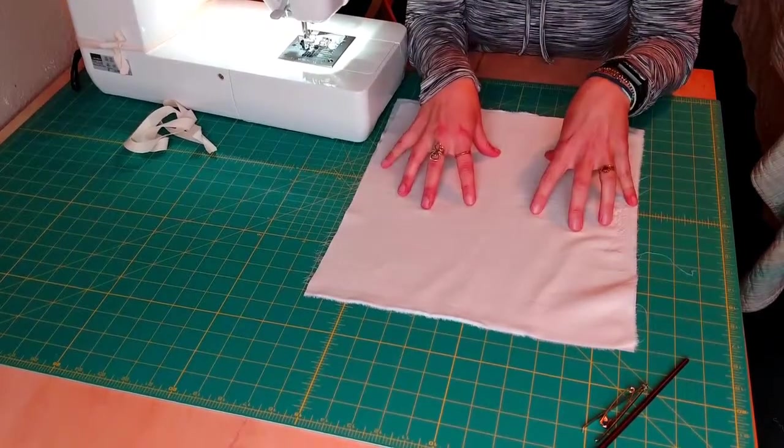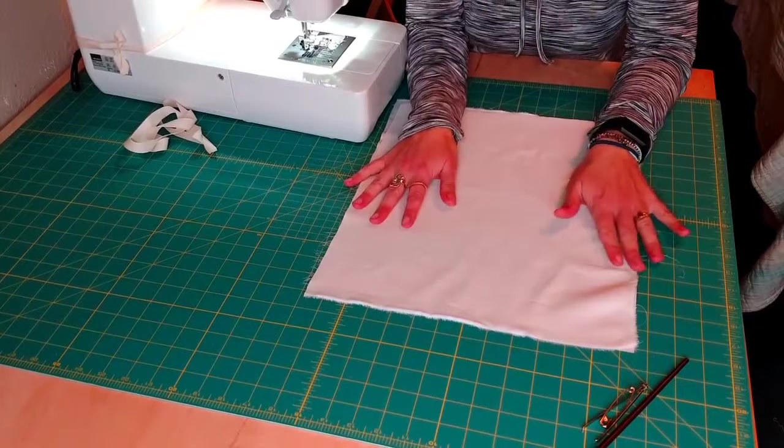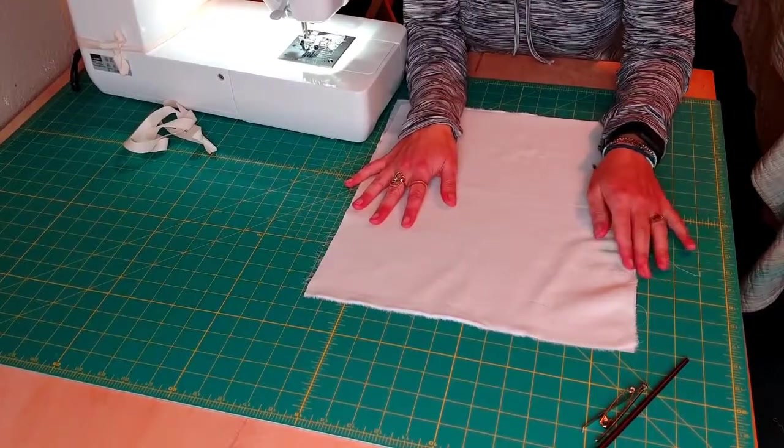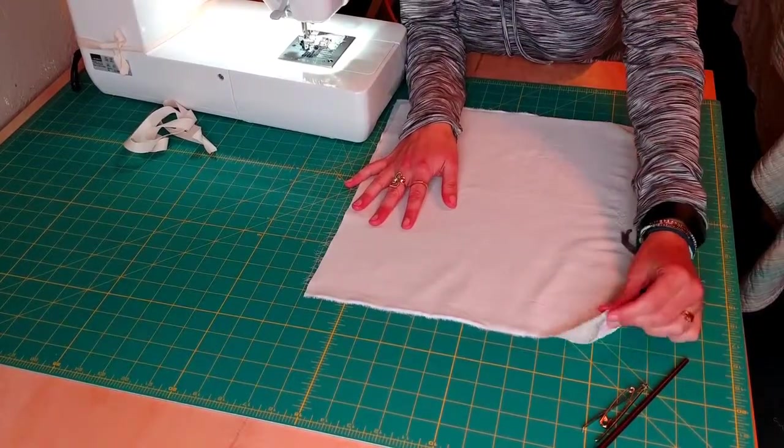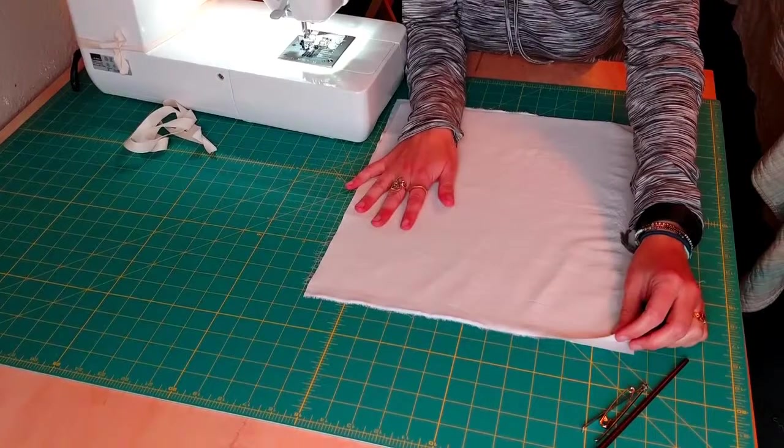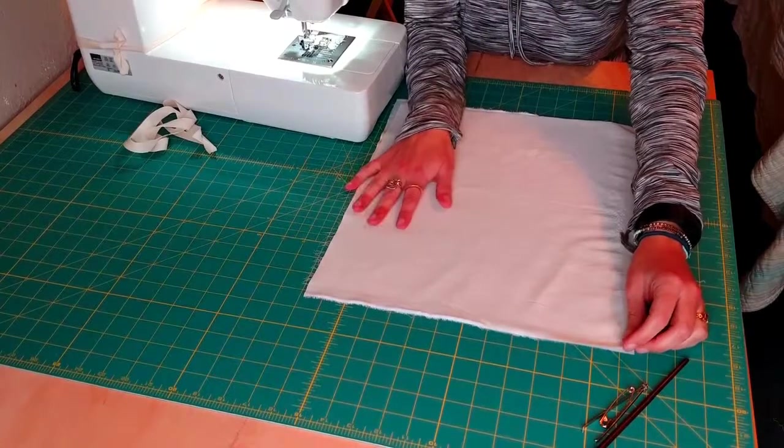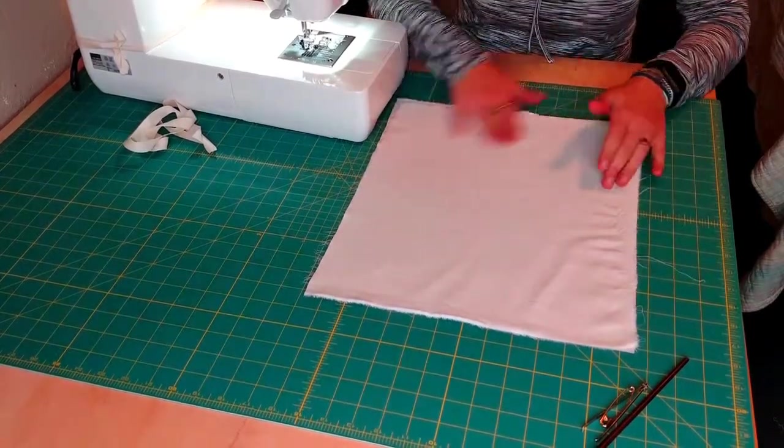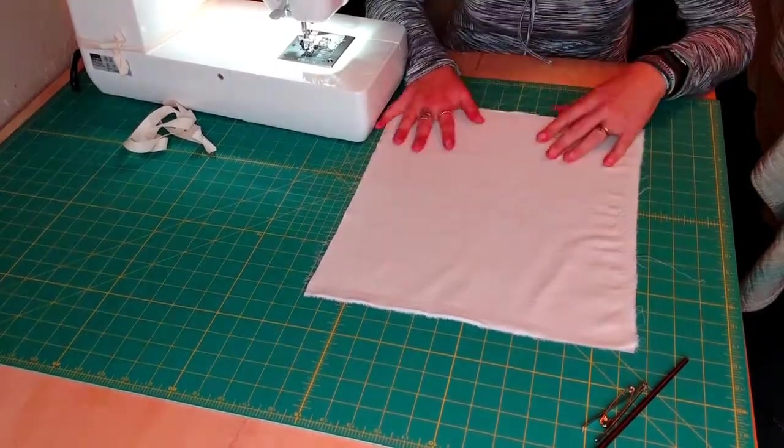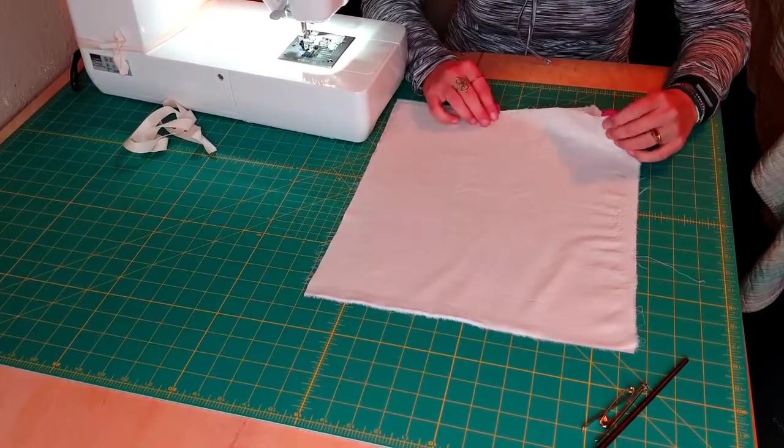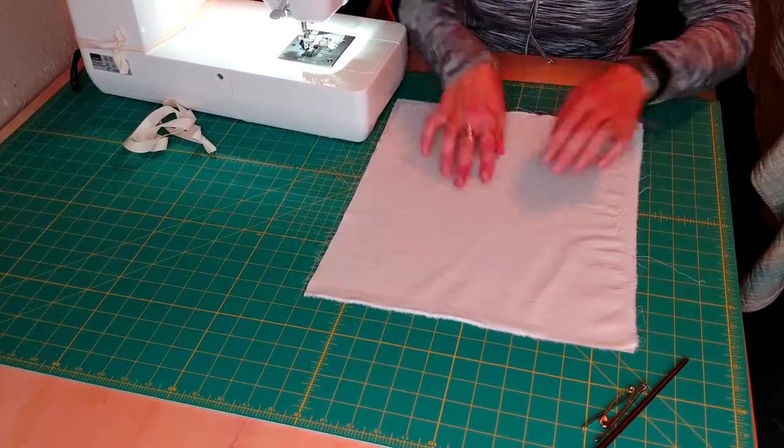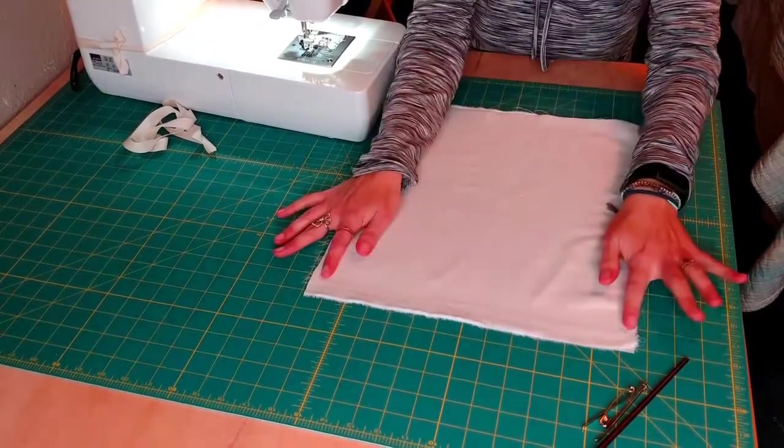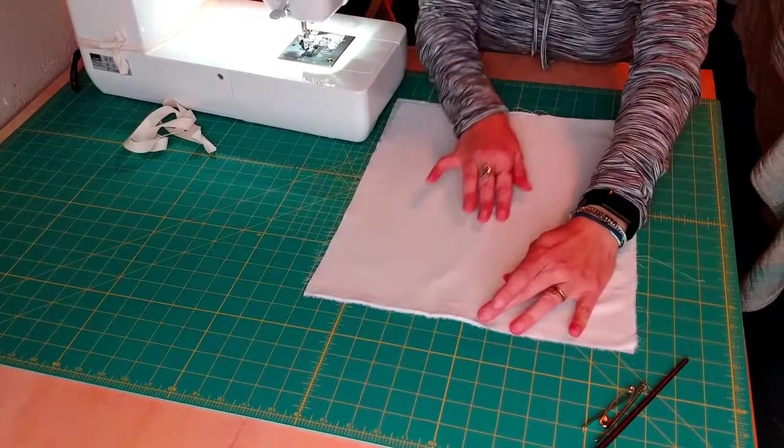This fabric is actually old sheets, so I love to use old cotton sheets and it's been cut down to size. So what you're going to need is two pieces of fabric that measure about 13 inches across and 15 inches tall.